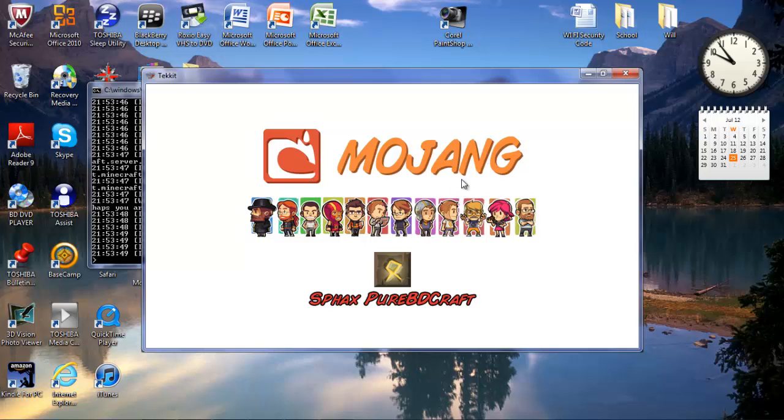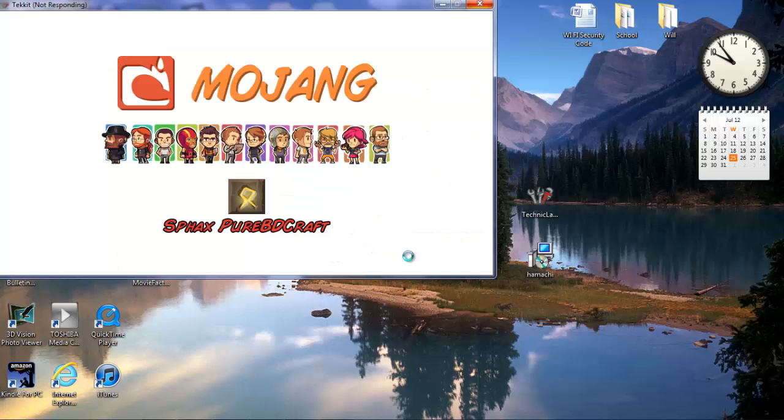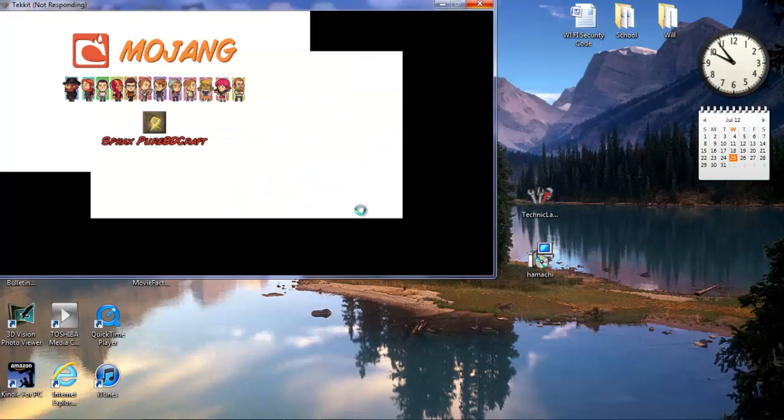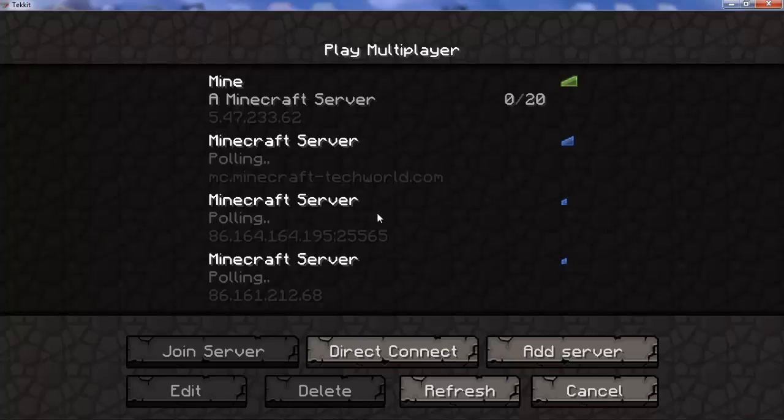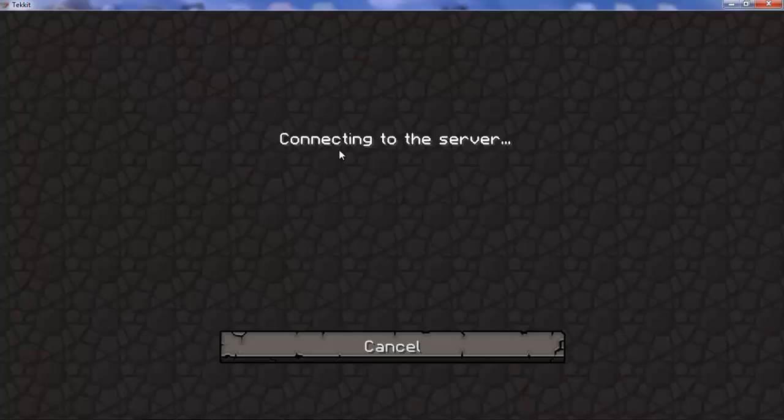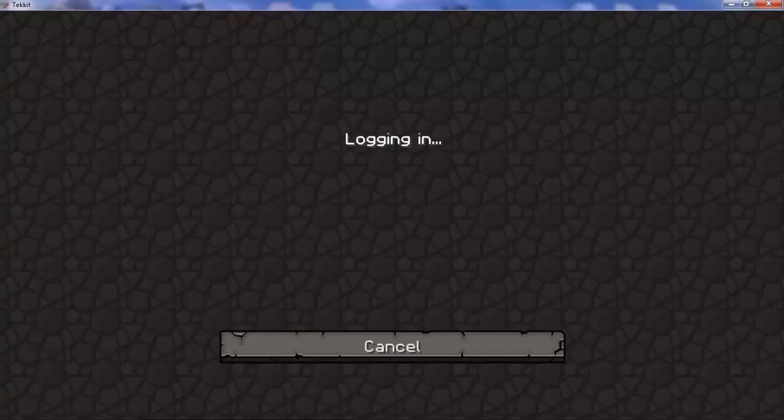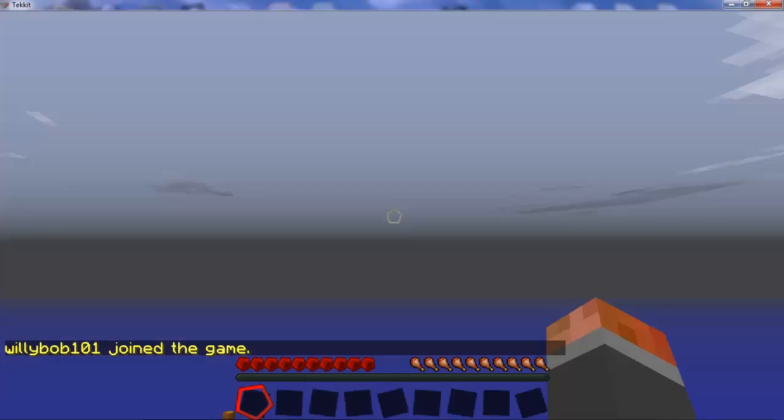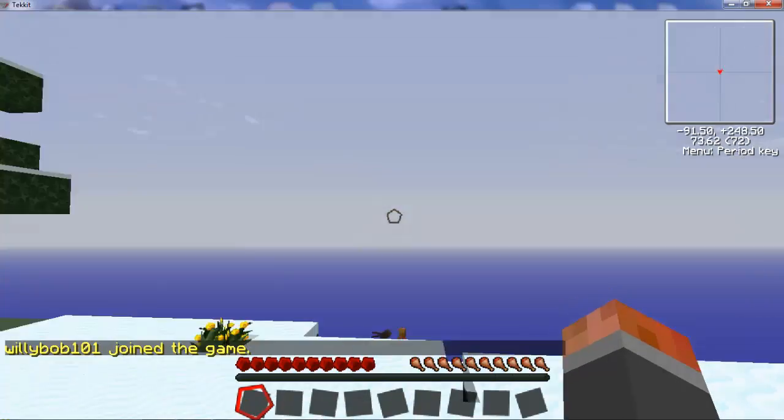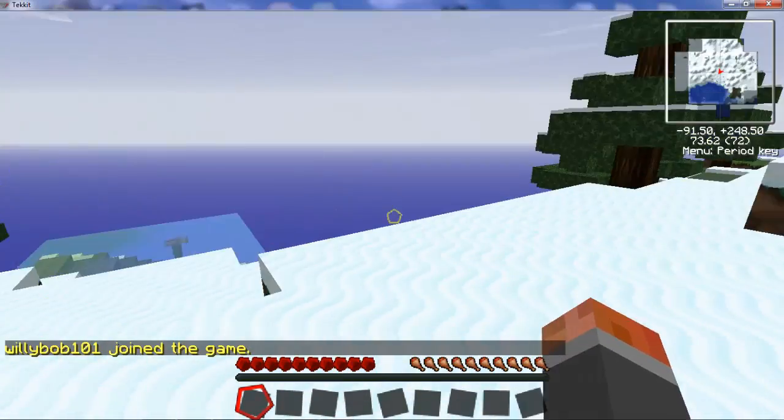Now it's going to load up. It's taking a while, I don't know why it's doing this. And you're going to go on your server. You're going to spawn in some random world. There you go. I got a crappy world, I can already tell, but it's okay.